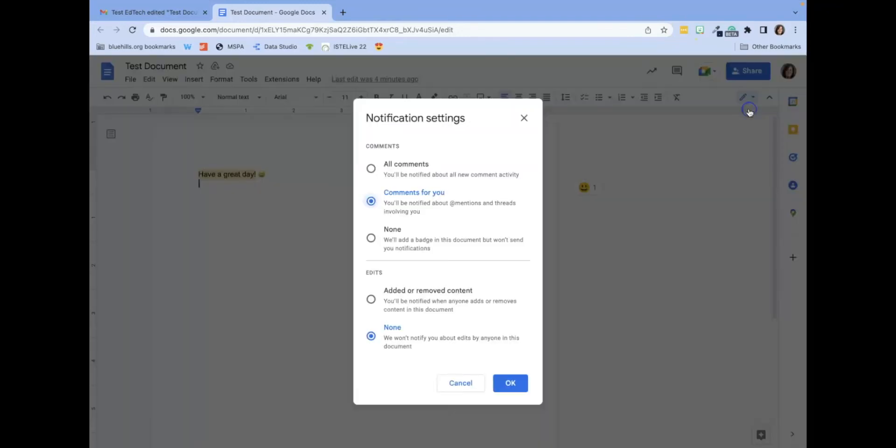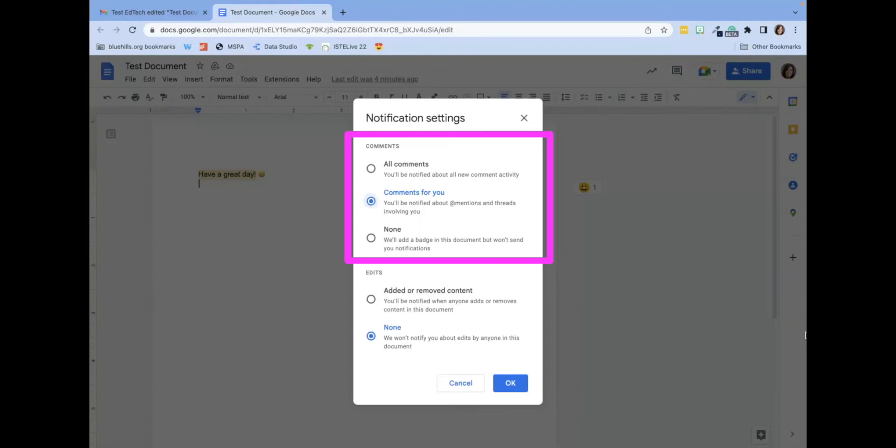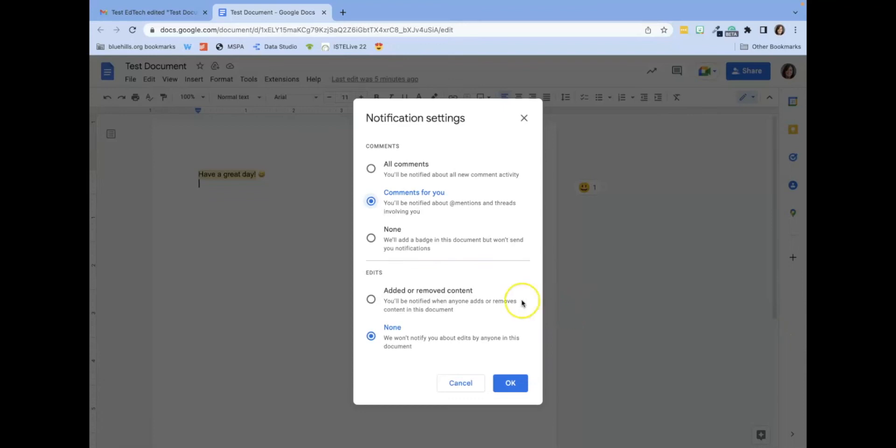a pop-up window will appear where you can select notification settings for comments, and below is a new section, edits. This is where you can select to receive notifications for every edit or no edits.